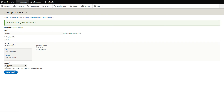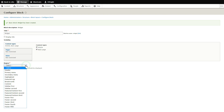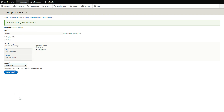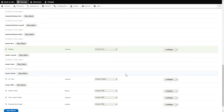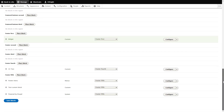Uncheck Display Title and check all the pages where you need to display the widget on the Content Types tab. Select the needed region and click Save to apply the changes. Scroll down to the bottom of the page and click Save Blocks.